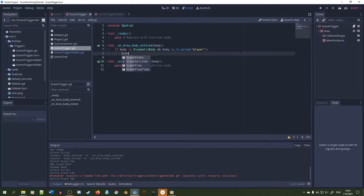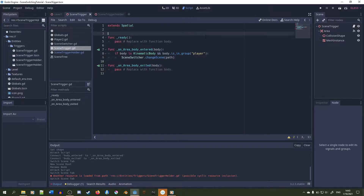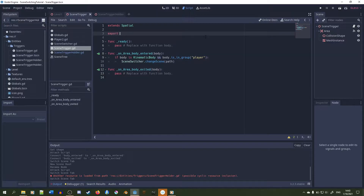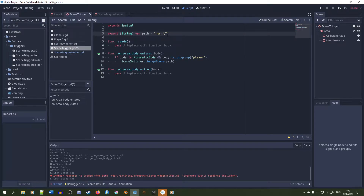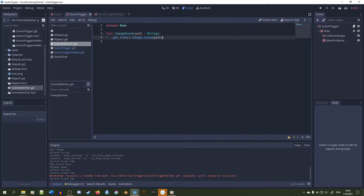Then we will call the changeScene function in our singleton and pass in a variable called path to it. This will be an export variable that we'll keep in the scene, and we're just going to enter a path through the editor — like right-clicking and copying the path from a scene and pasting it in. Keep in mind that the path is of type string, just like it is in the singleton. I like to default the string to "res://" to indicate that we're going to pass in a path.